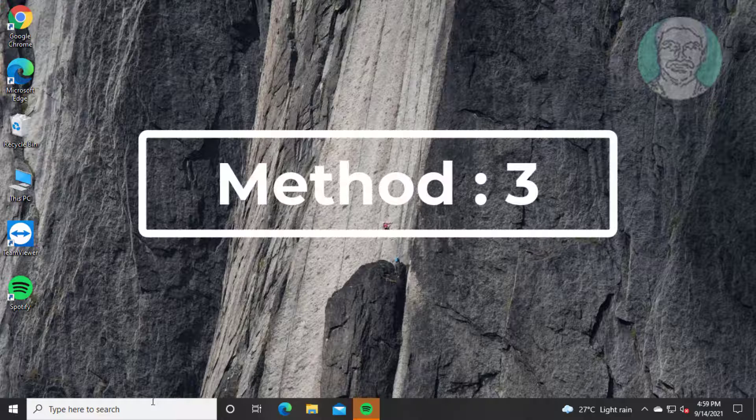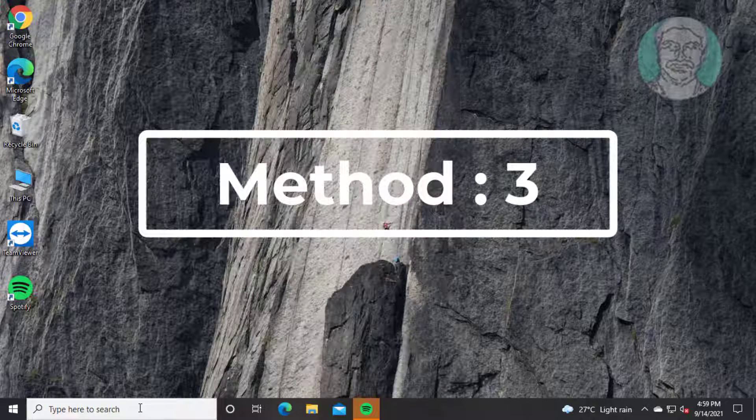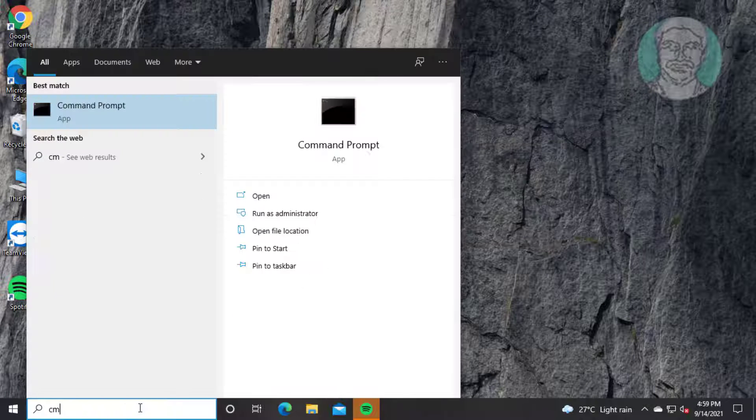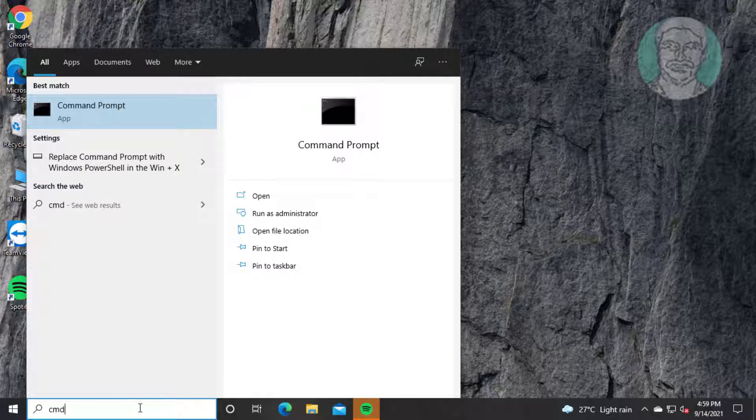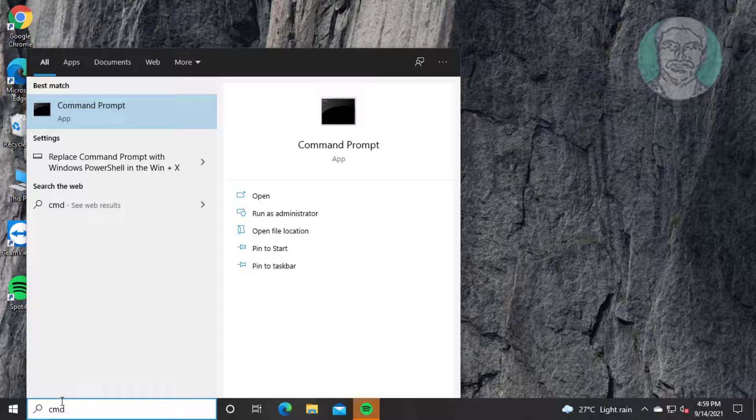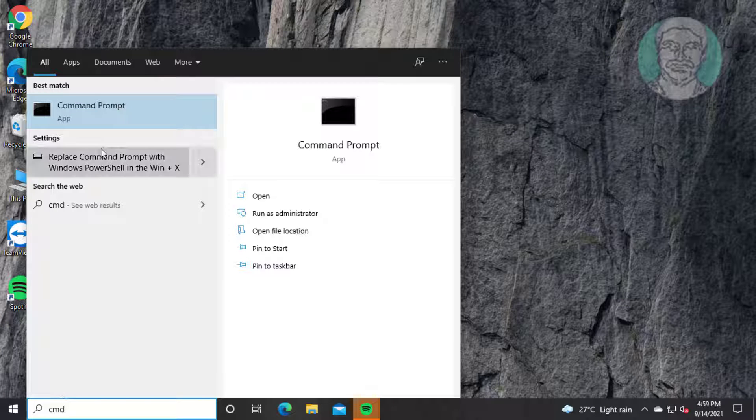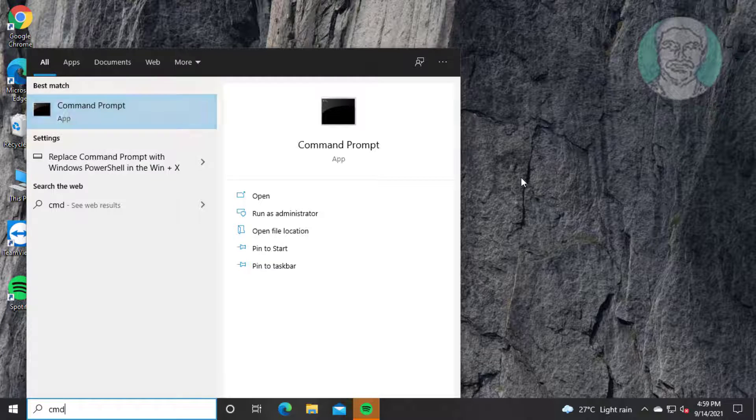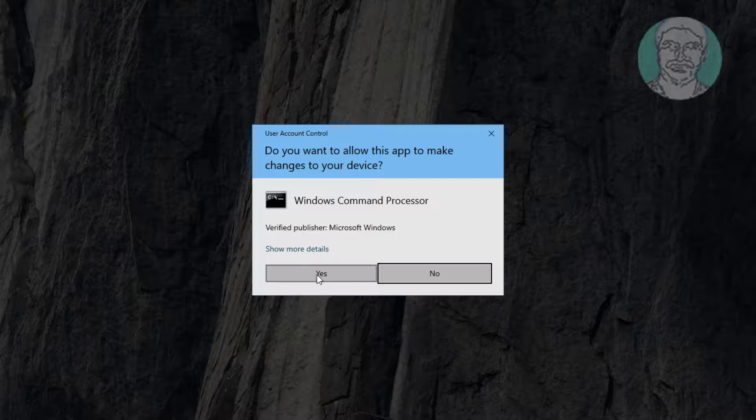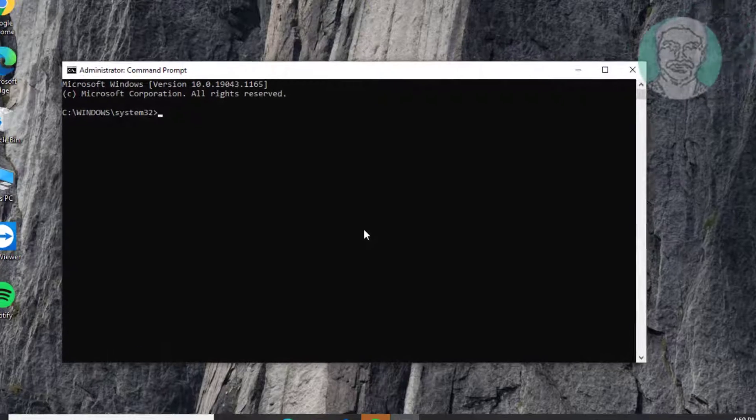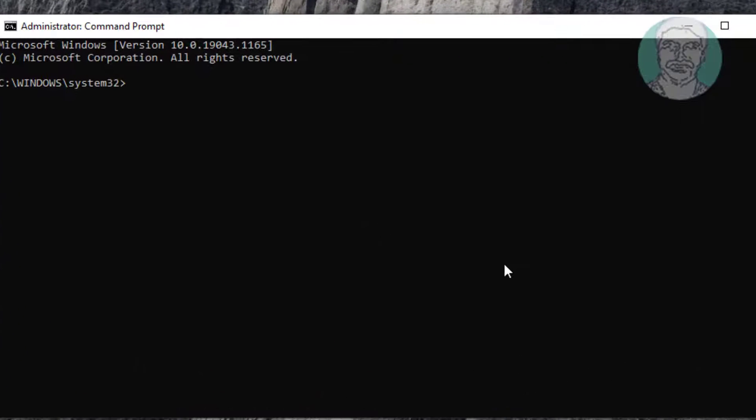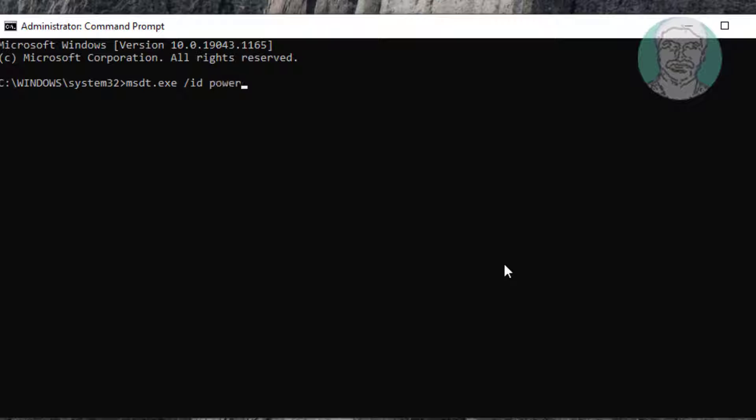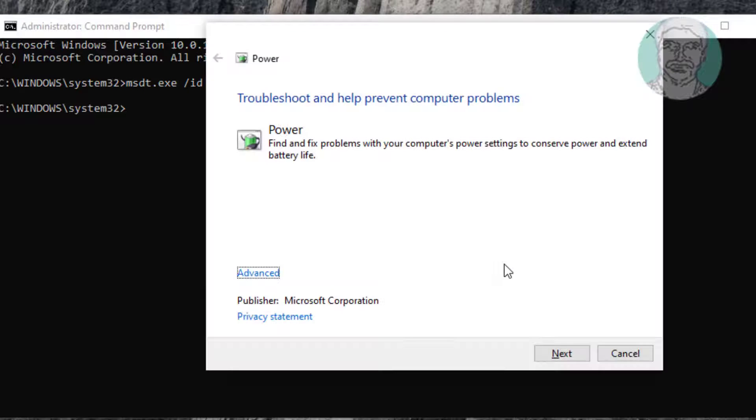Third method: Type 'CMD' in Windows search bar, right-click and run as administrator. Type 'msdt.exe /id PowerDiagnostic'. Click next to run the power troubleshooter.